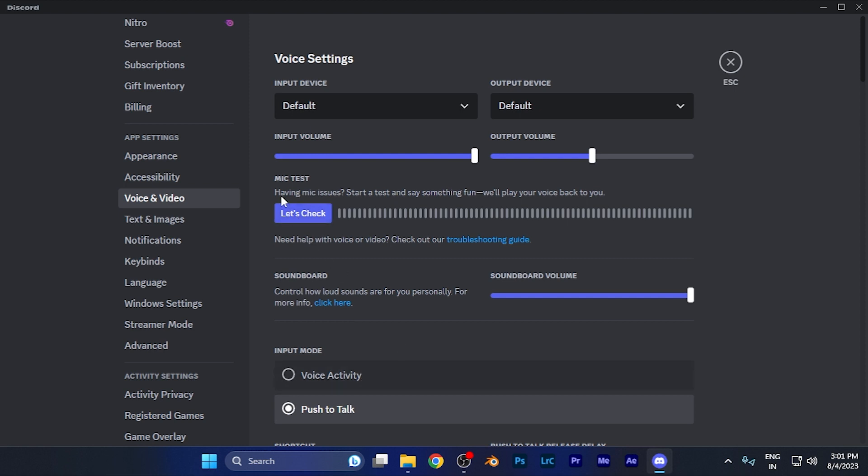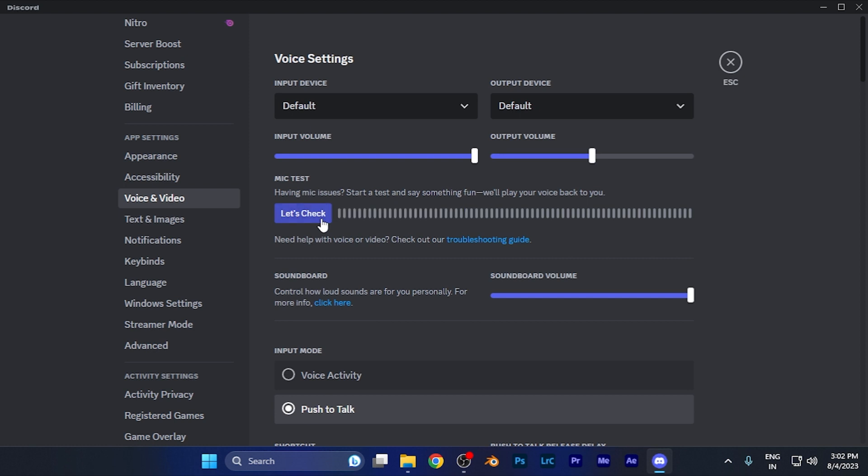From here you're going to see the mic test option which says having mic issues, start a test and say something fun and we'll play the voice back to you. So once you click this, you can check your microphone quality by saying something there and that audio will be played back to your headphones. You can check the quality of the sound input that you're providing to someone while chatting on Discord. For example, when I tap on this: Hey this is a sample. You're going to see the audio comes back when I start testing.